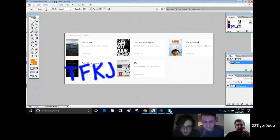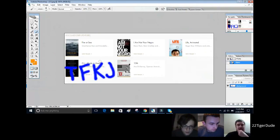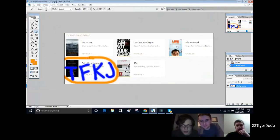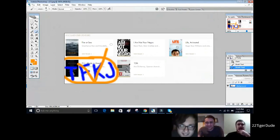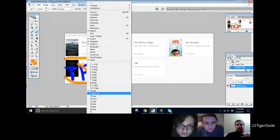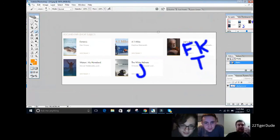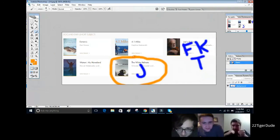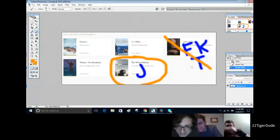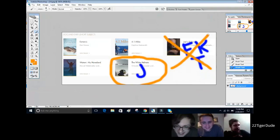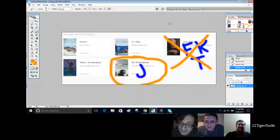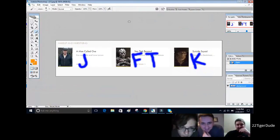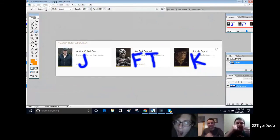Next up we have Best Documentary Feature and we actually got this one right. It went to OJ Made in America. You're supposed to do the check mark when we all get it right. There you go, you get a circle and a check mark. I originally was supposed to go with I Am Not Your Negro but I changed that last second and I'm glad I did. We all got this one wrong except Justin. Justin got this one right. I really want to know Joe's Violin too, but Joe's Violin.